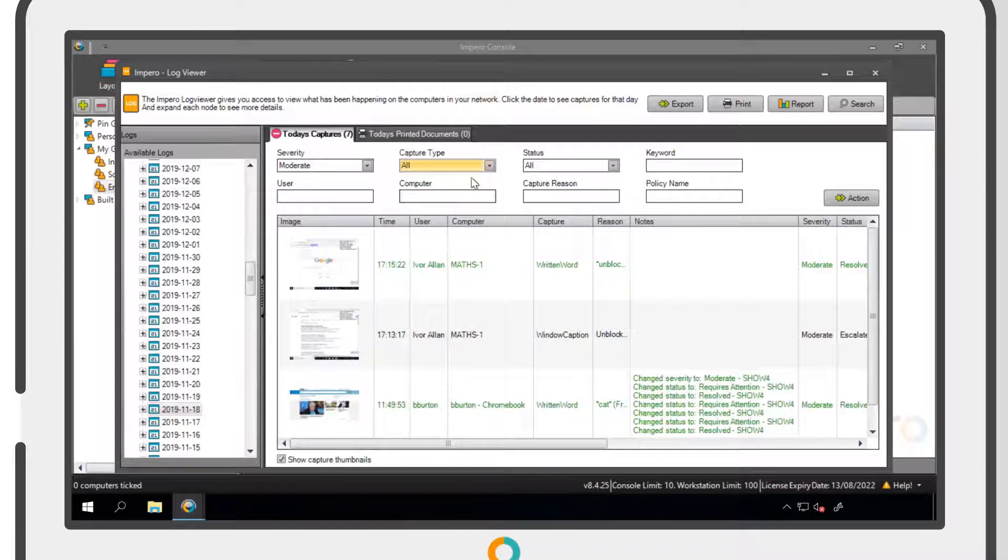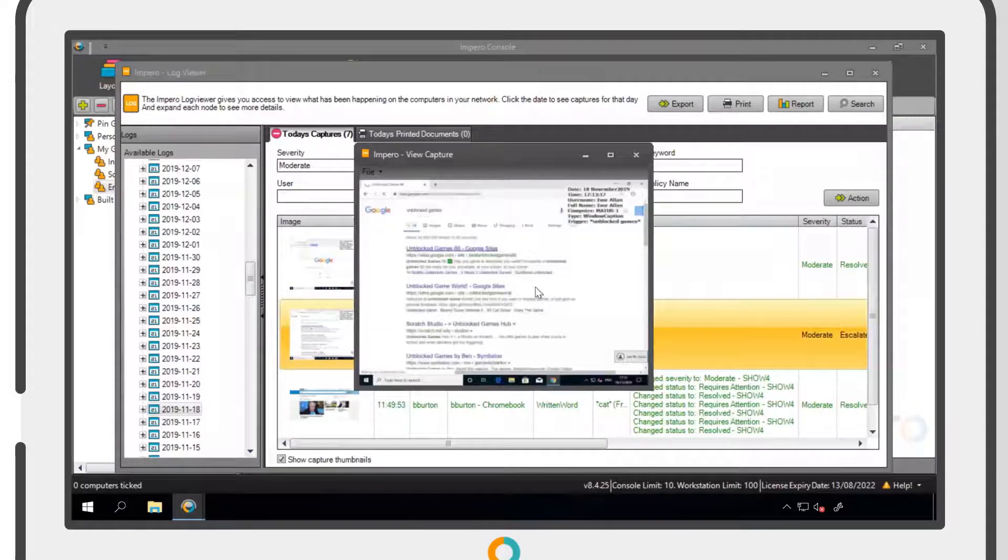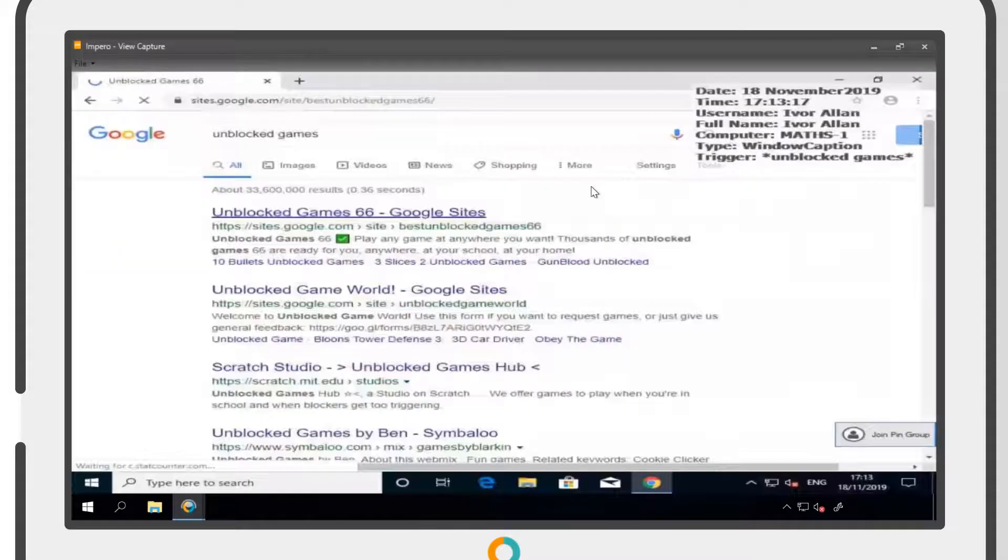Impero automatically saves a screenshot of each violation captured. You can click on this screenshot to enlarge it and view it in more detail.